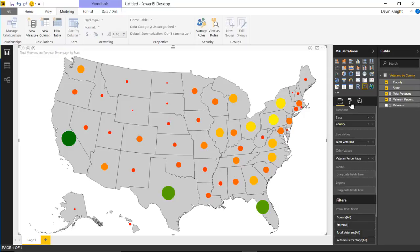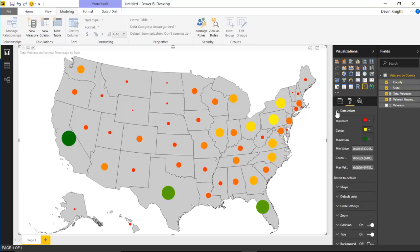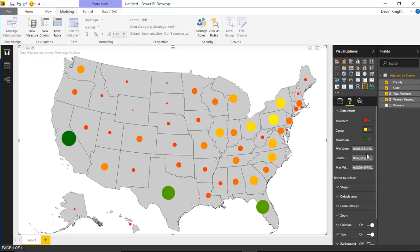The colors were determined by looking at the data color section under the format paintbrush. It automatically defined the min, max, and center values for our percentages and generated a color range across those values. If you wanted to change the colors or the threshold ranges, you could come in here and adjust the data color section to change what's shown on the map.